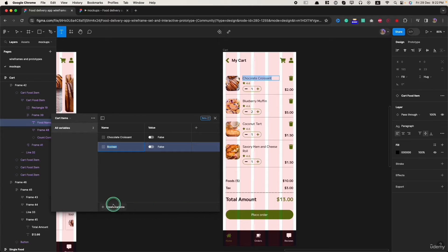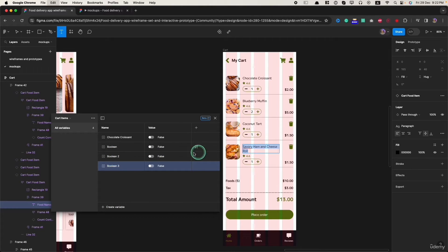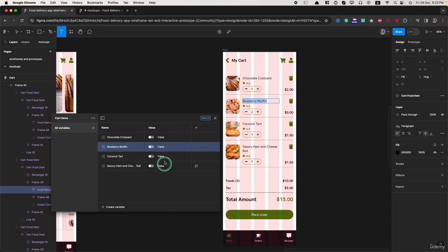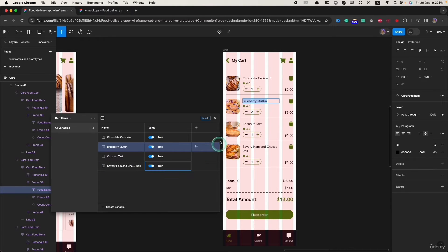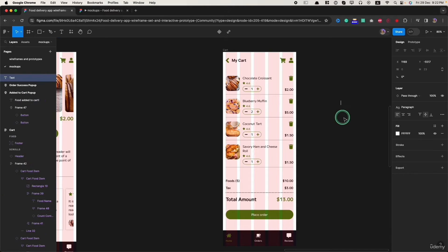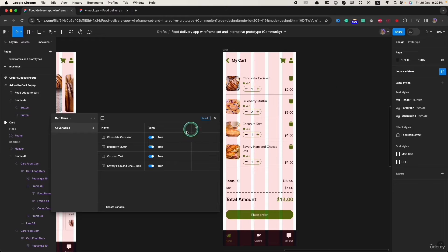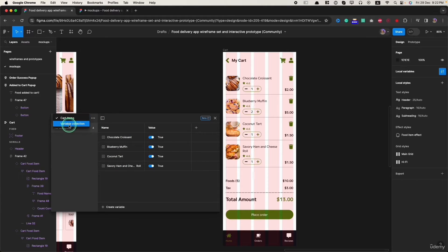I will create two more like this. Let's add those names and I will set the value as true. Now we created variables. If we click on the canvas and check on local variables, we will see all variables.